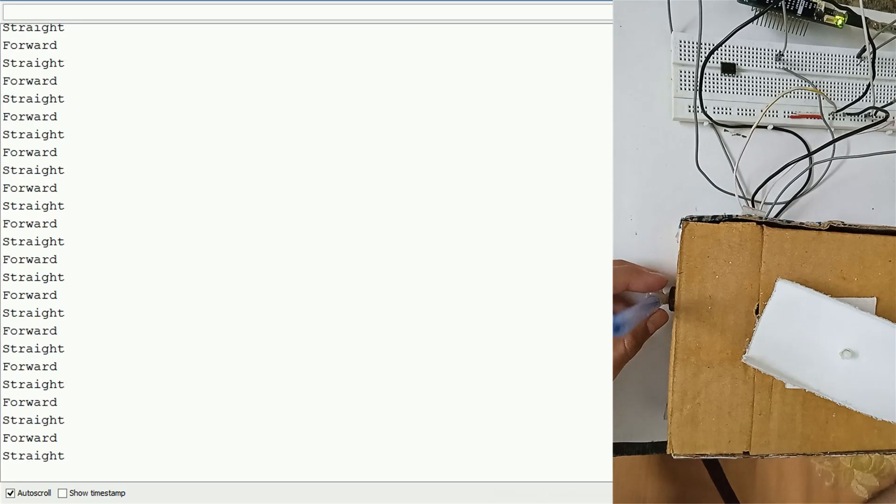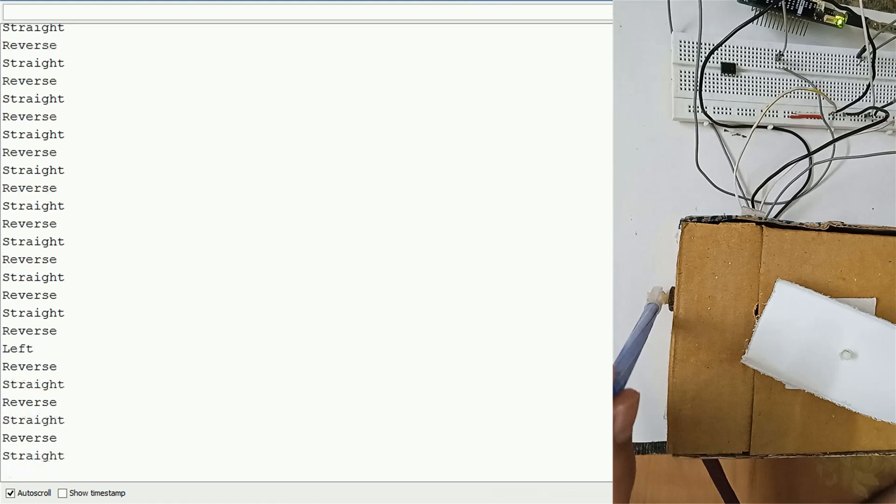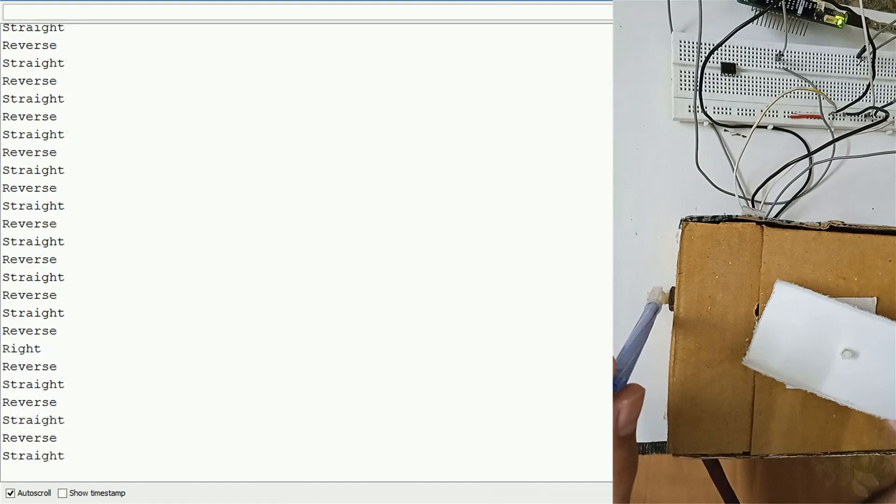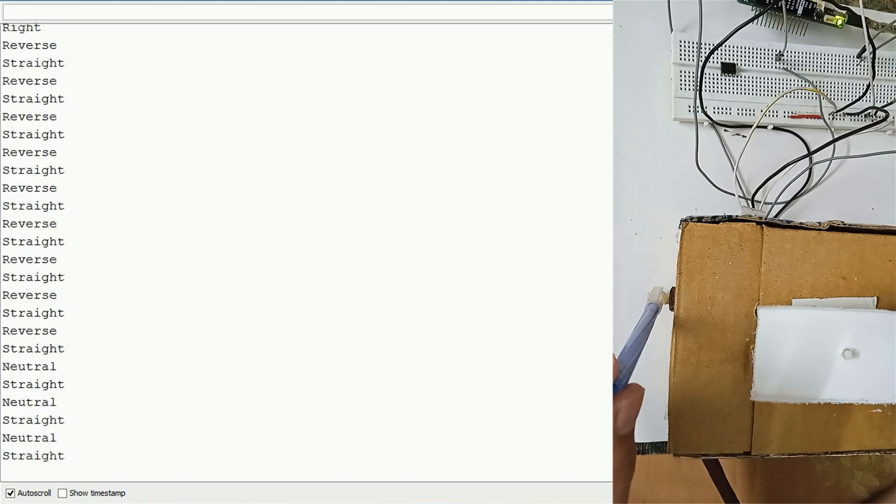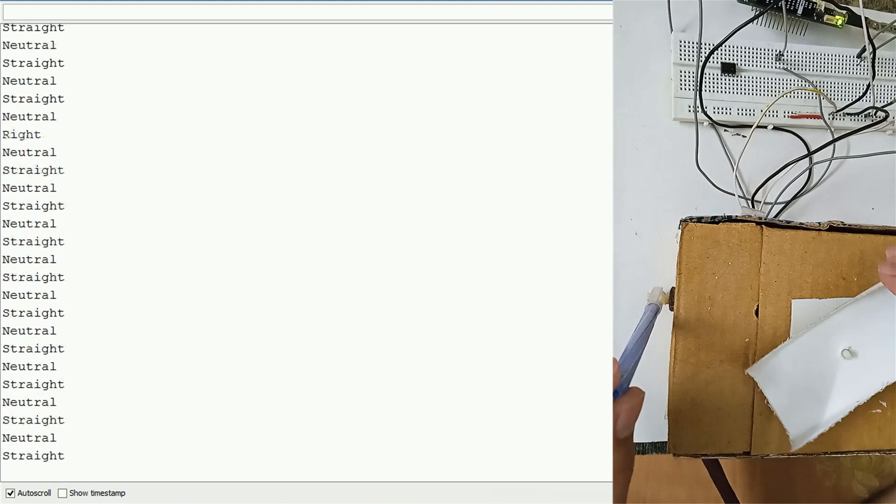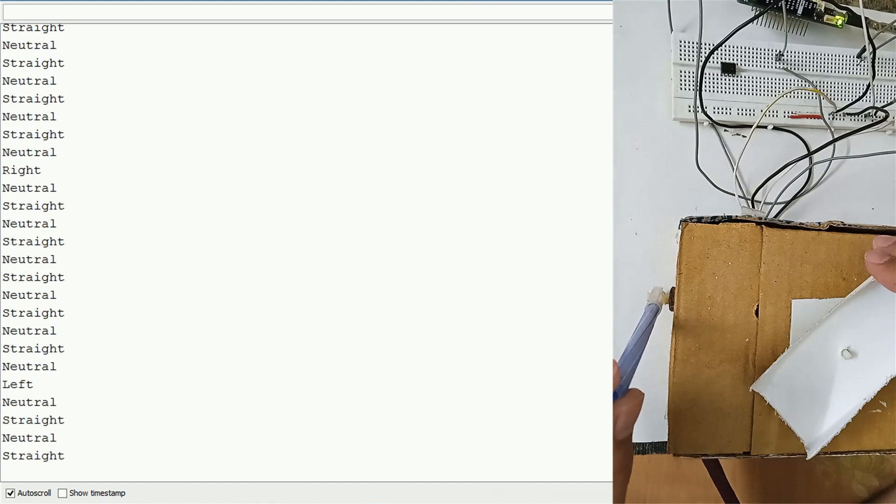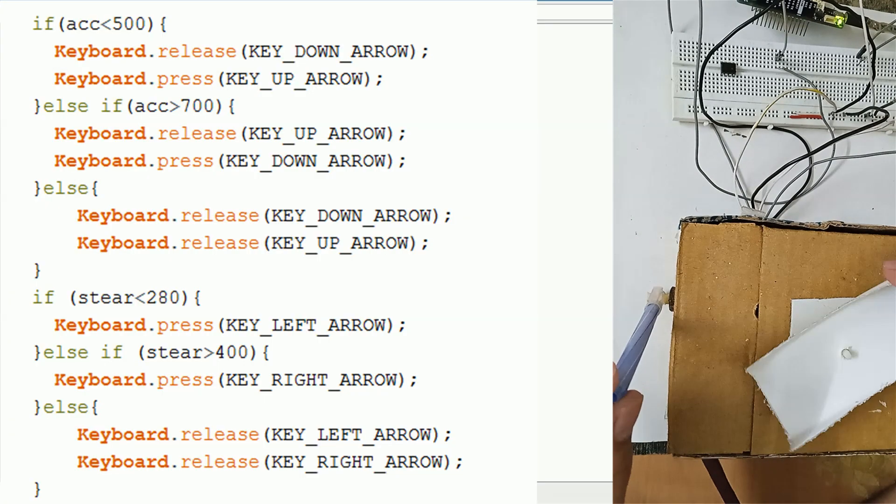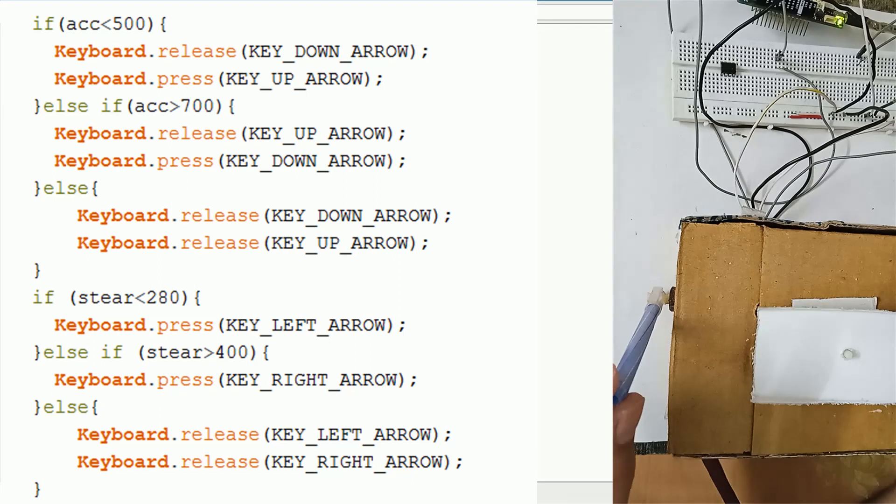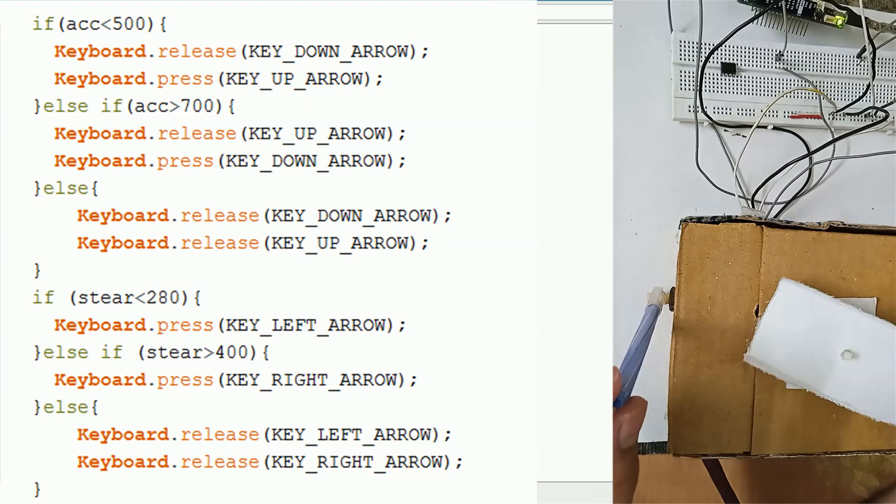And here we can see the proportional text output of the variations in throttle and steering. So our code is also working fine. Now we can add the logic to press the respective keys.